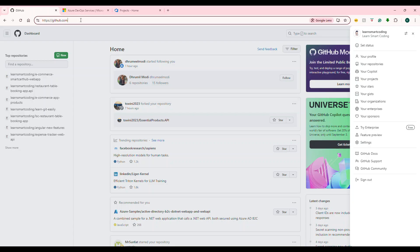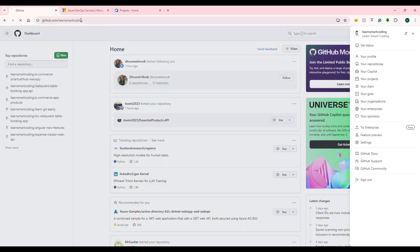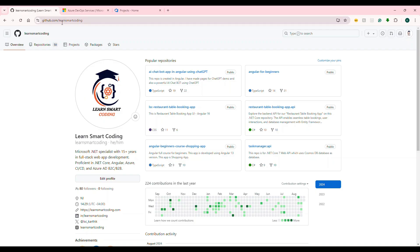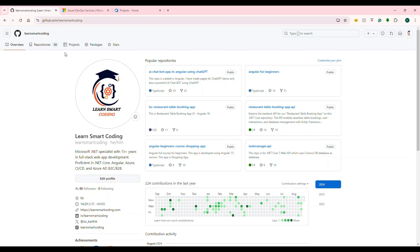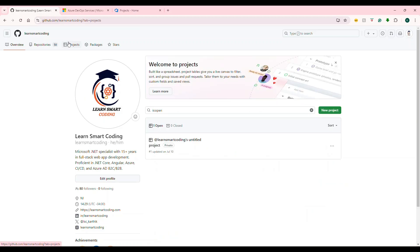You can embed your site and also name it — for example, Learn Smart Coding. You can create a README, update your site, delegate files, and add or delete files. All of this can be done in GitHub.